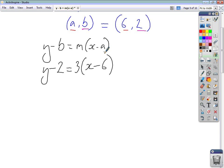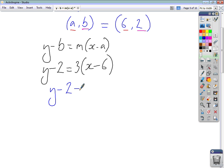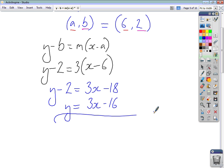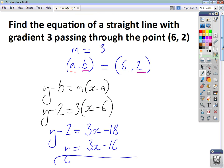We want it in the more user-friendly form y equals mx plus c, especially as you go on into higher work. So we'll multiply the brackets: y minus 2 equals 3x minus 18. Then adding 2 to both sides gives y equals 3x minus 16. And that's the equation of that straight line.